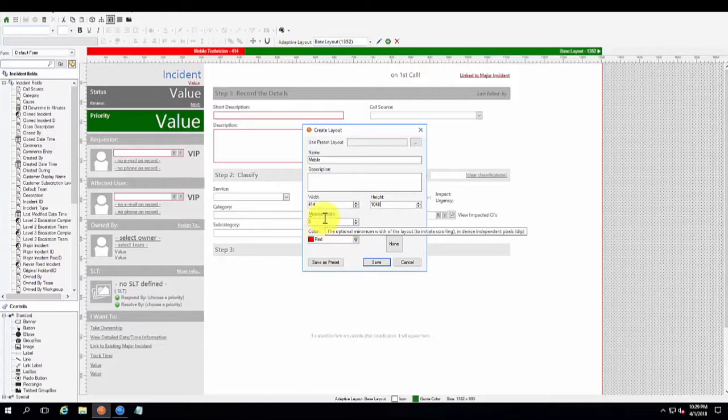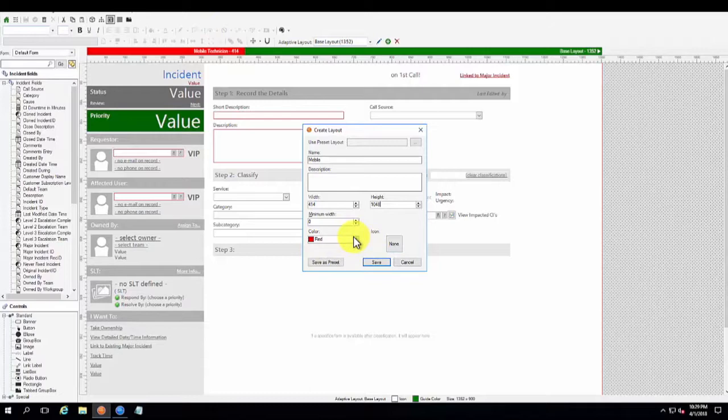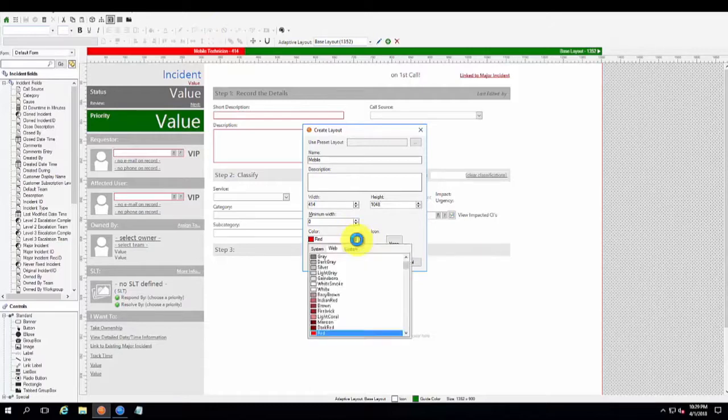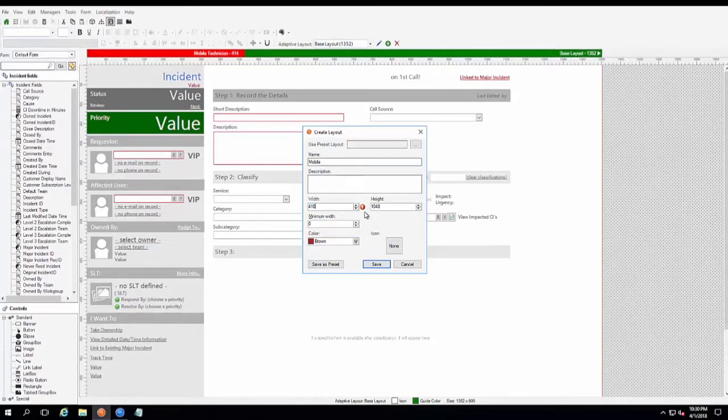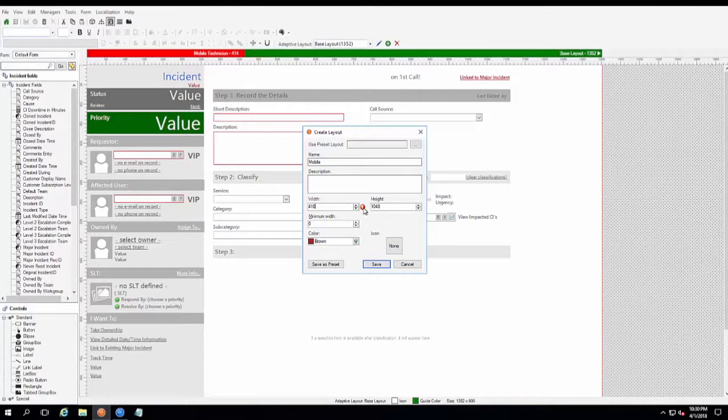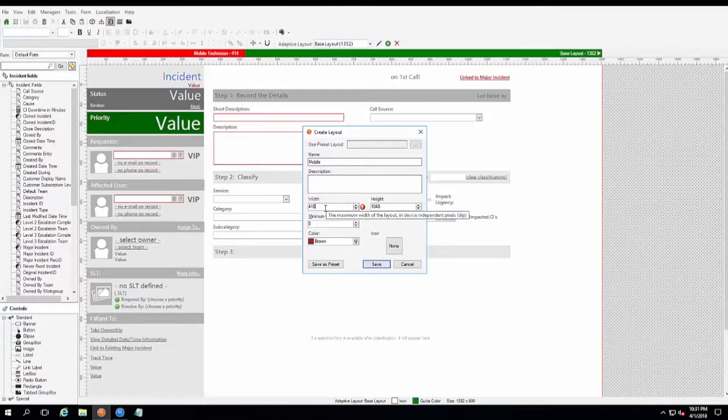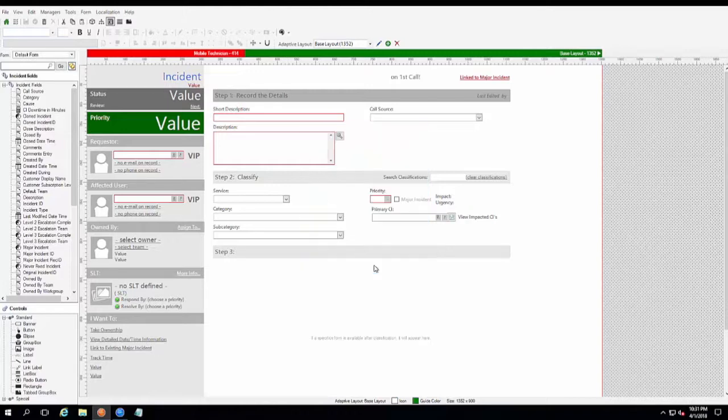And you can specify minimum width if you want and then a color as well. For the bar, we're going to pick a different color just for demonstration purposes so you can see it laid out on the screen. We'll go with a brown. And we ran into a little error with our width here because we already have that same width. So I'm going to specify a different width and then we're going to go ahead and save.